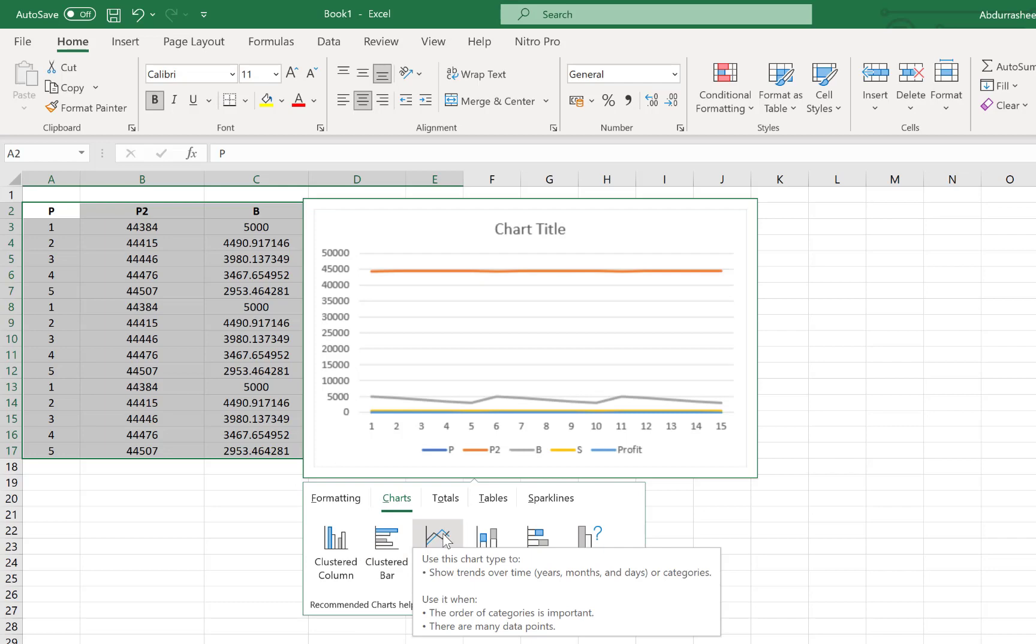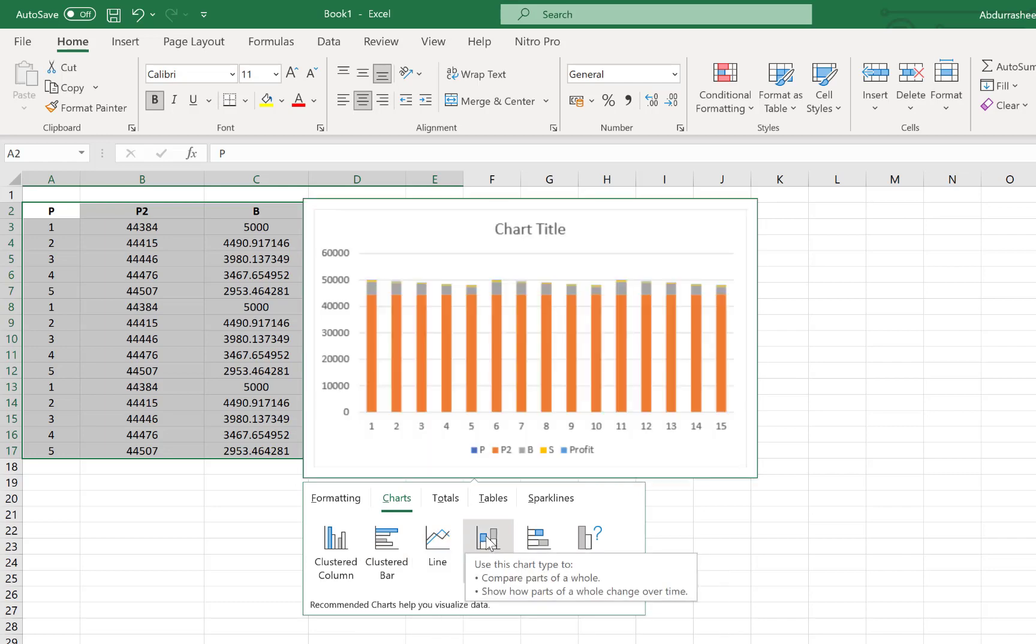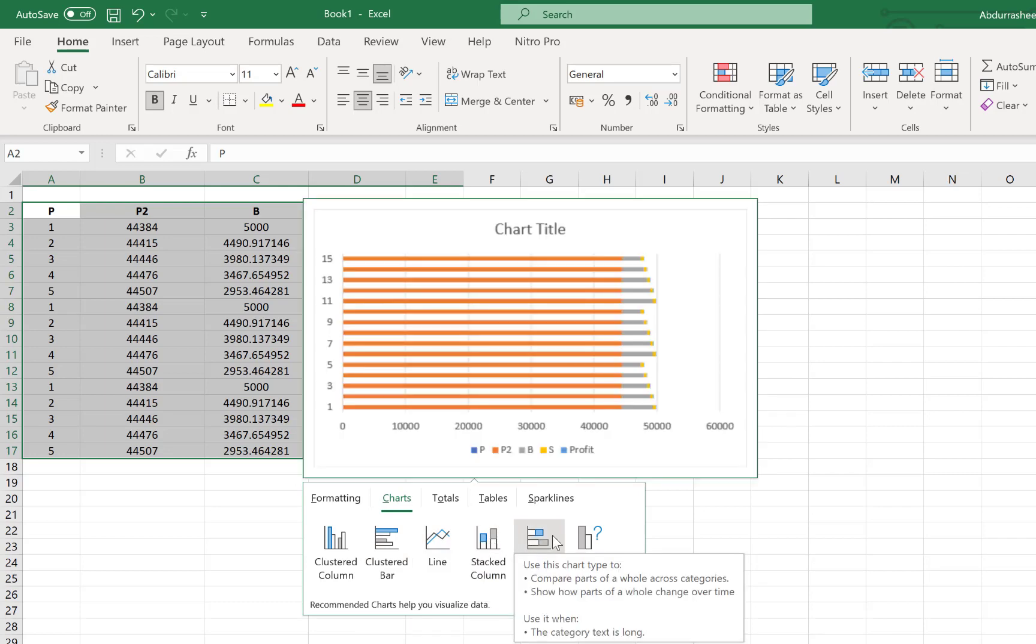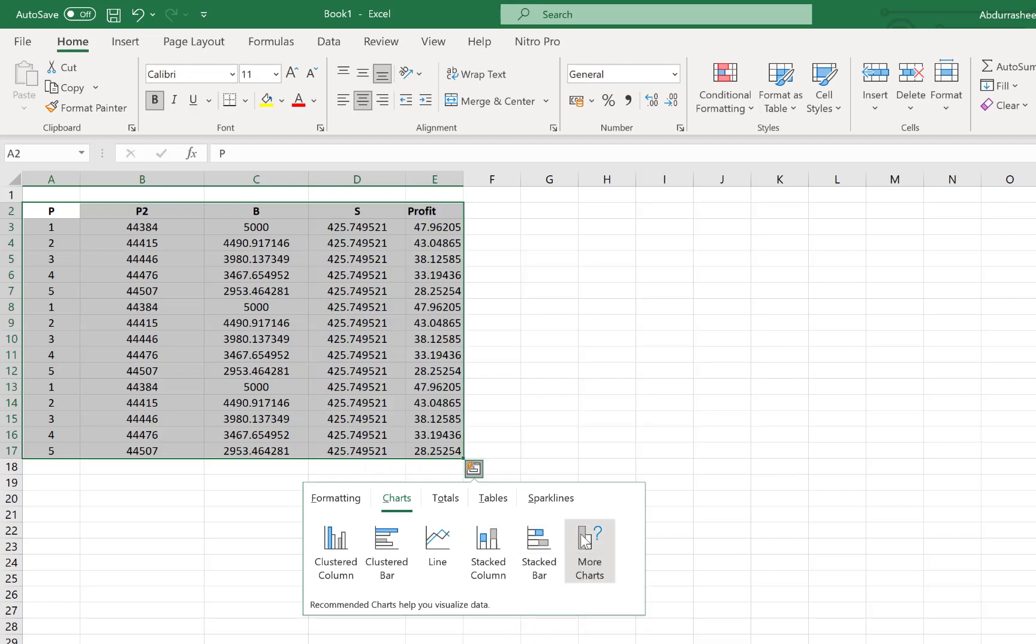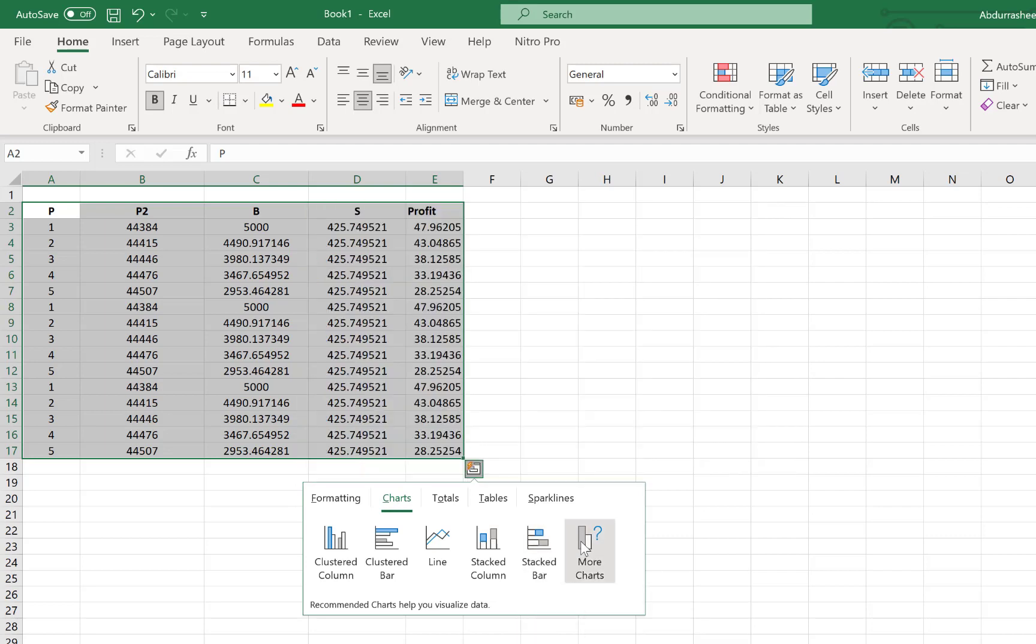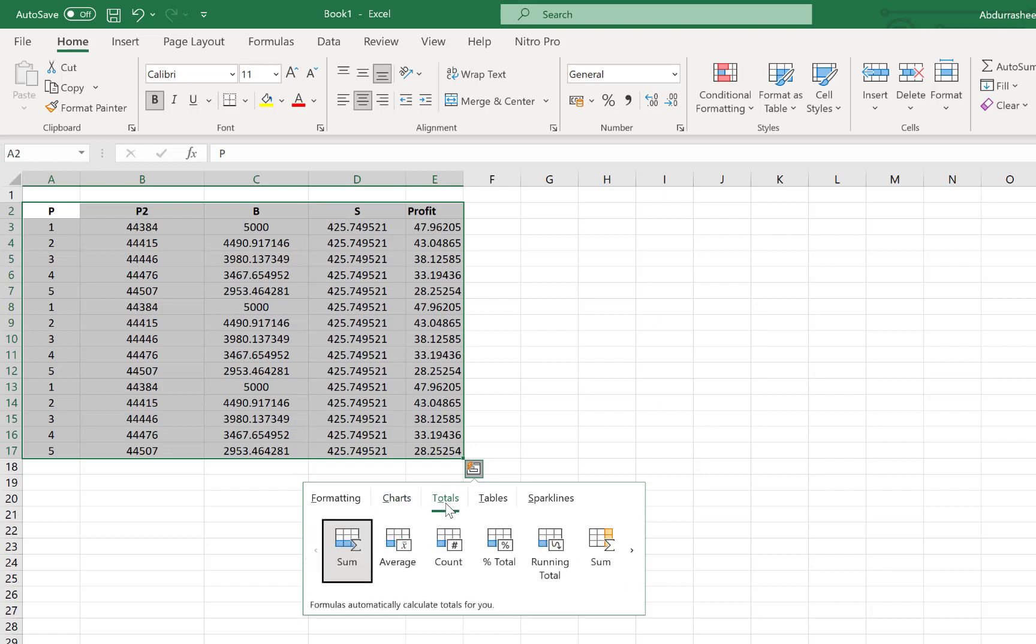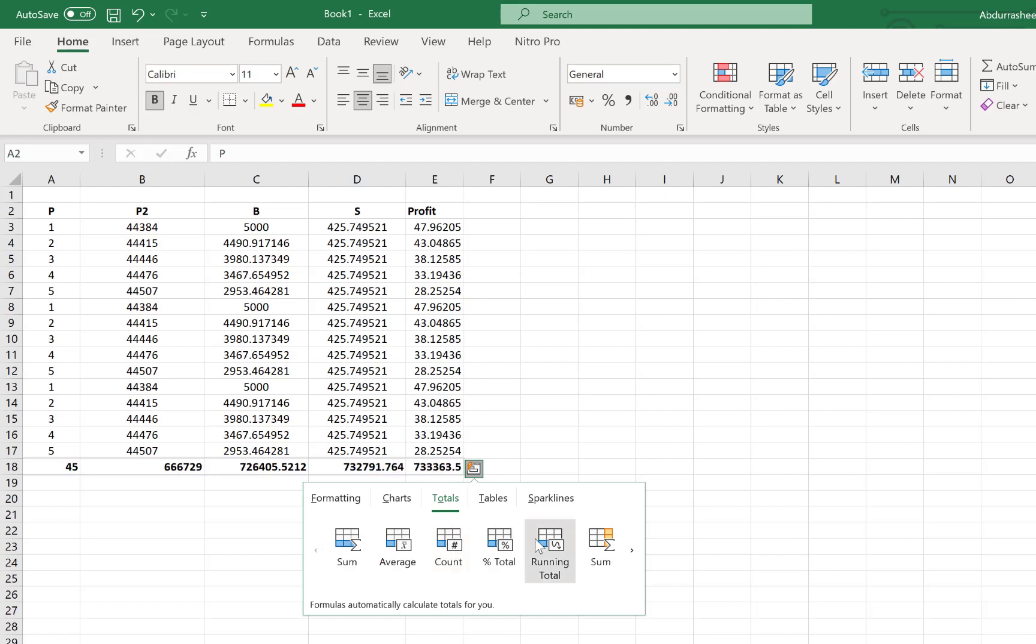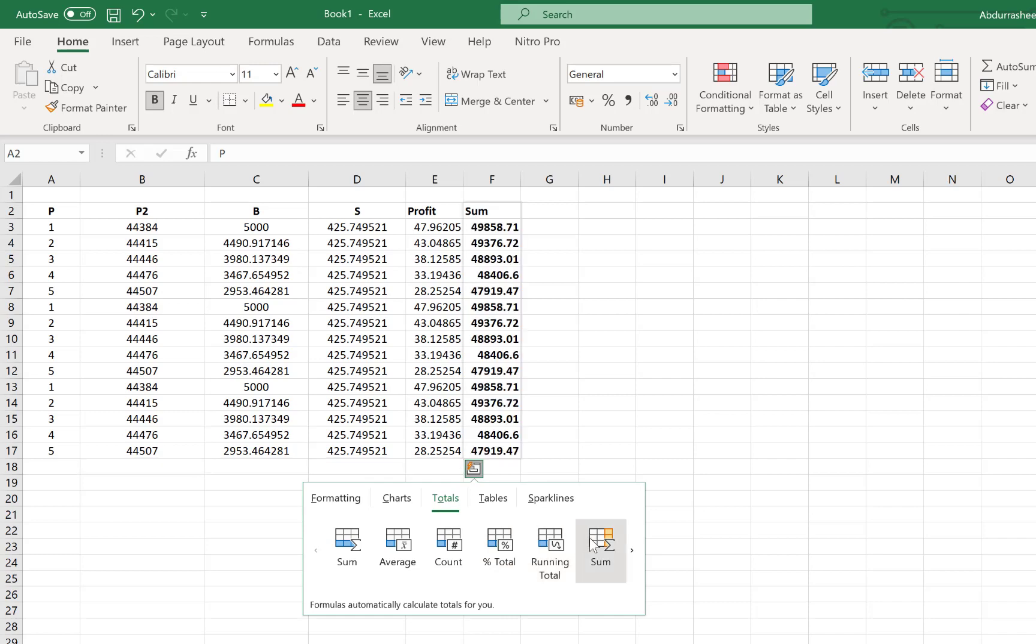And you can have an idea about the kind of chart that you can generate from this particular data. As you move around, you'll be able to see and understand the kind of behavior that you should expect from this data and how you can actually play around with it. And you can see the totals. You can have sums down here and you can have averages. You can have counts.